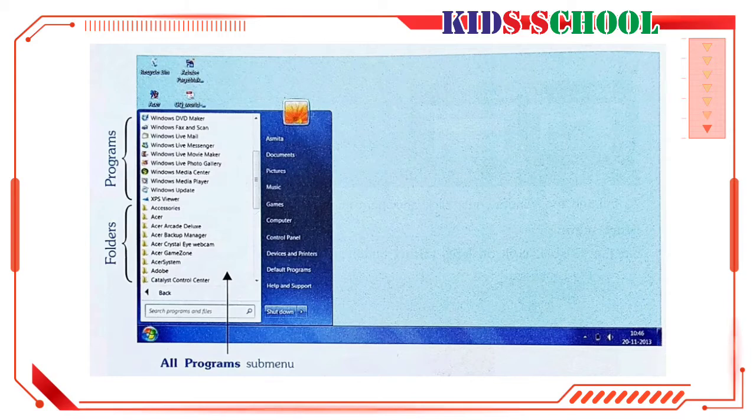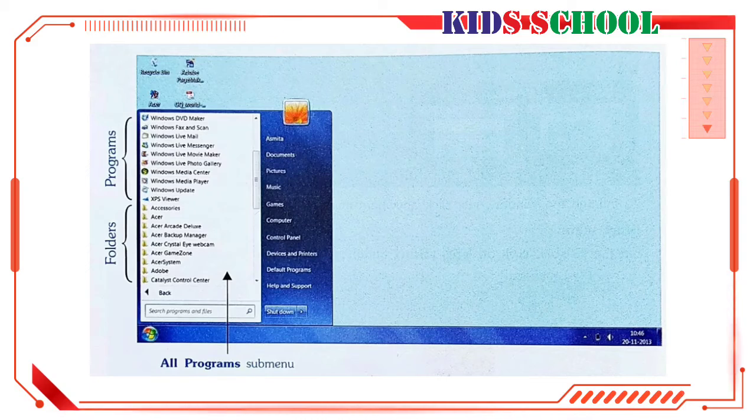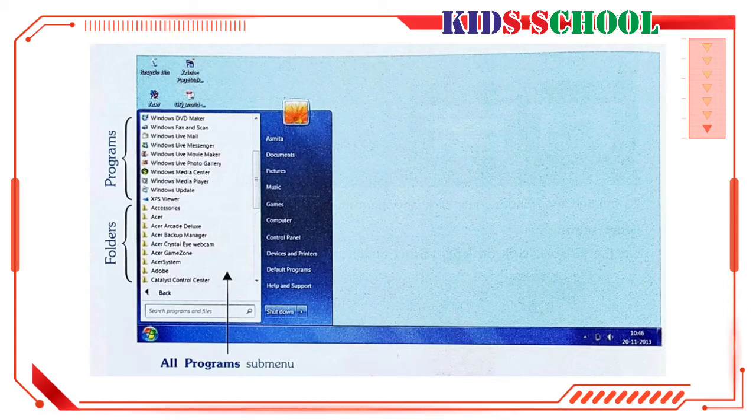On the taskbar, click on the Start button and you will see the Start Menu. A menu is a list of tools or commands that help you work in Windows. Using the Start Menu, you can start programs, open documents, get help, and do much more.